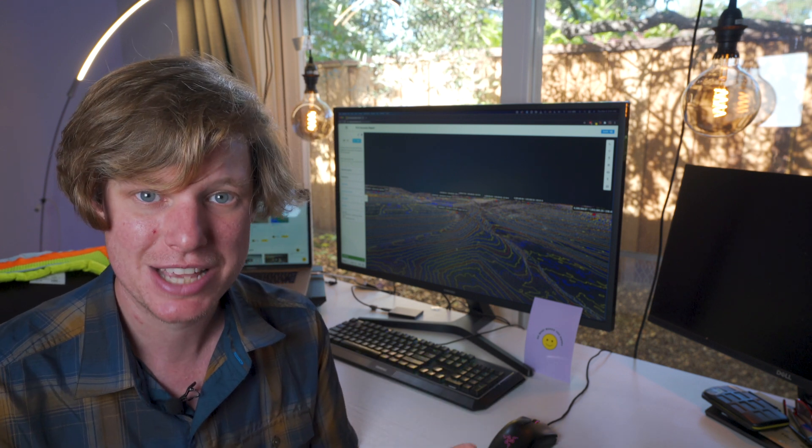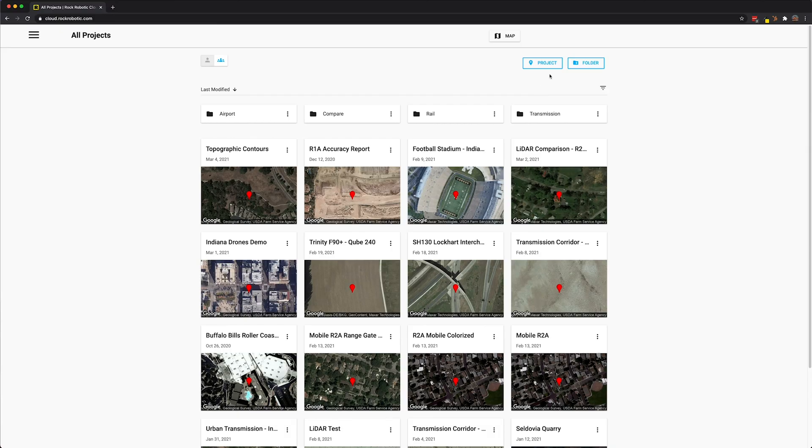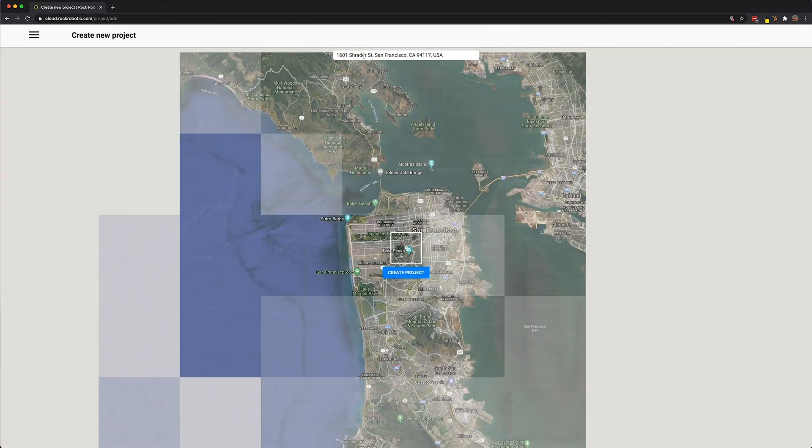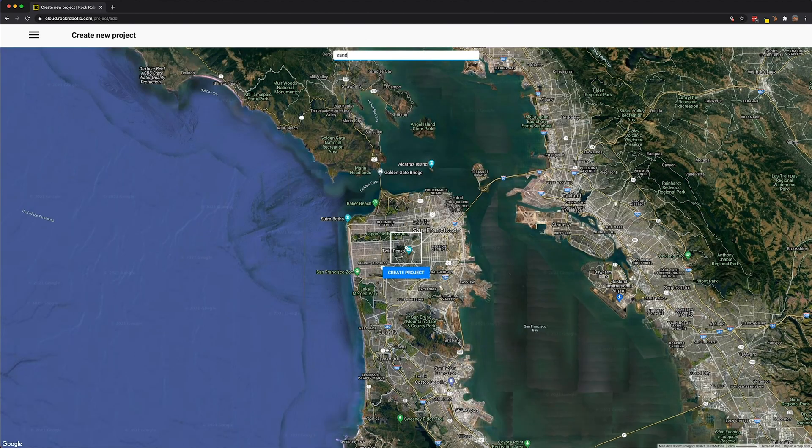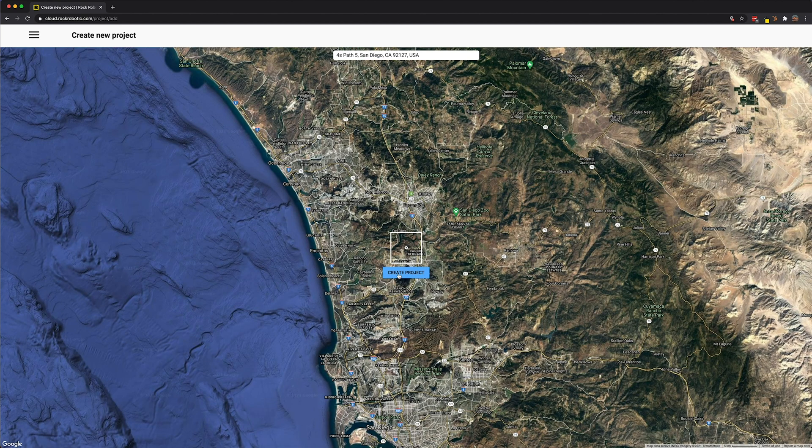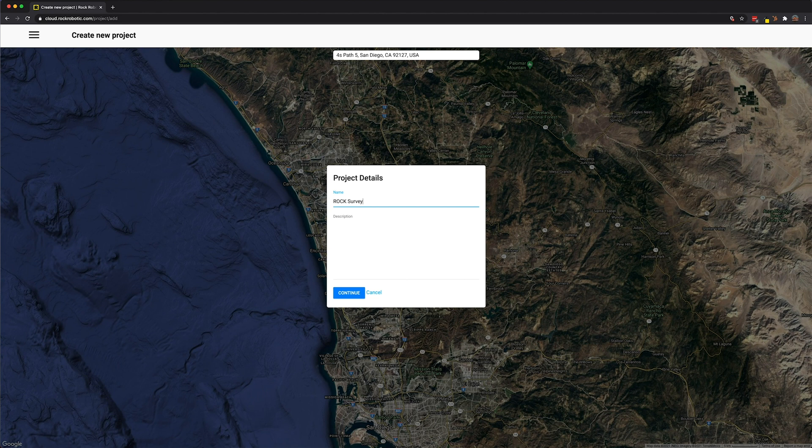Let's just go ahead and walk through, step by step, how I did that. The first step is to create a new project. This project was near San Diego. We'll go ahead and create the project right here and we'll call this the Rock Surveyor Demo. Leave the description blank for now. We can come back to that later.